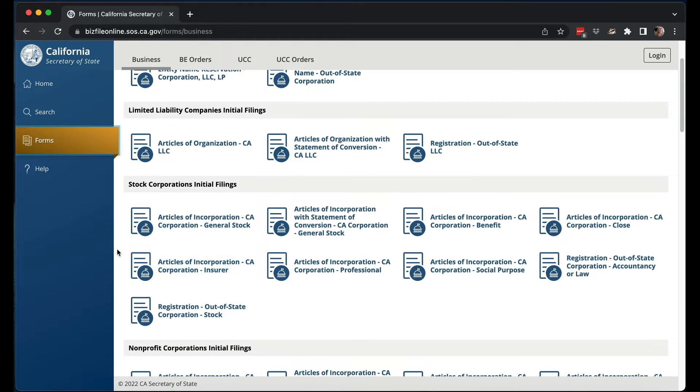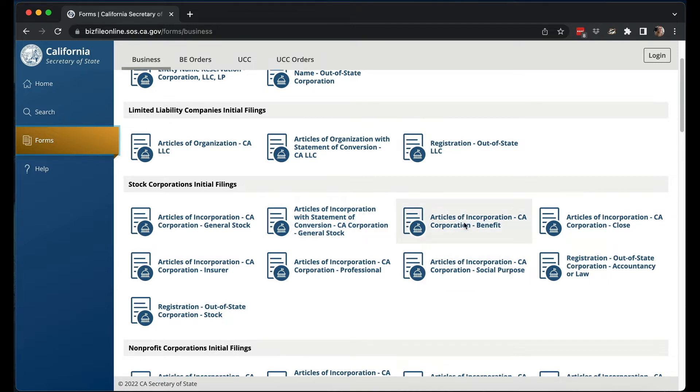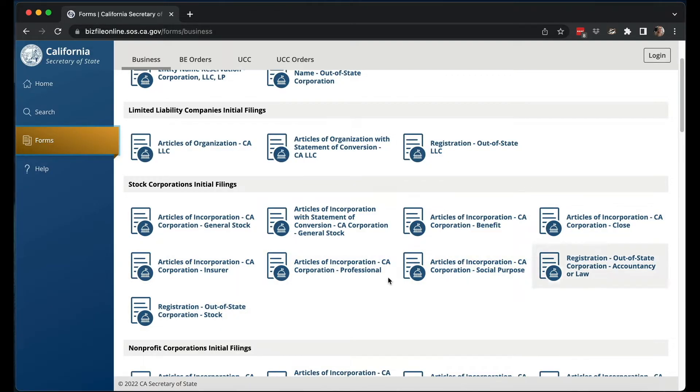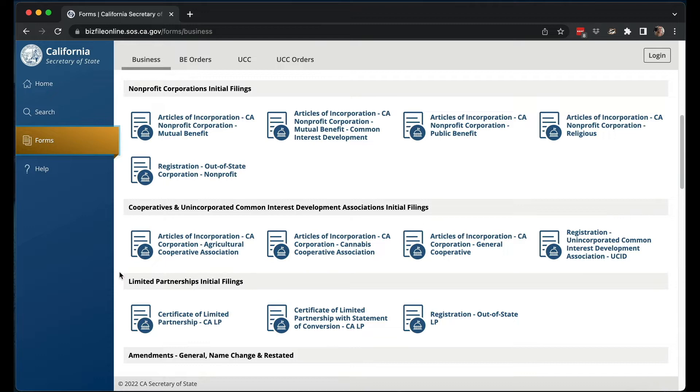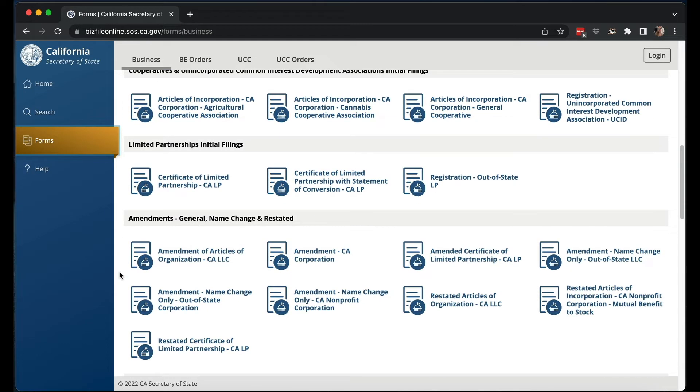For stock corporations, there are more things you can file because there are more types of corporations. Most of the time you're going to be a general stock corporation. There are other kinds like social purpose and benefit corporations — that's if you want the purpose not to be purely profit but also to have some social benefit. There are also specific ones for professionals: if you're a lawyer, accountant, or in certain medical fields, you have to have a different kind of corporation. Then they have nonprofits with their own category, and other entities like cooperatives and limited partnerships.